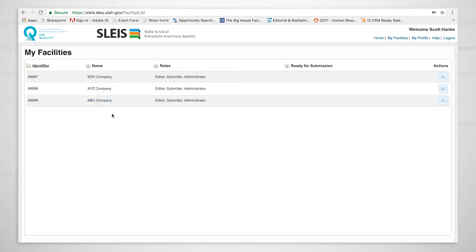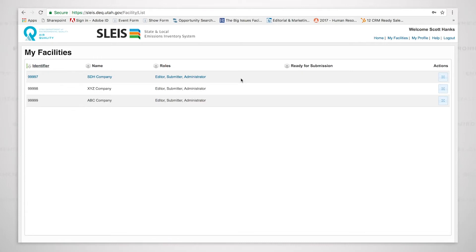For facilities or for users that only are responsible for submitting for one facility, you'll only see one facility here at the top. However, there are users who will have the responsibility of submitting air emissions inventory data for multiple facilities, and you'll see them listed in the manner that you can see here.